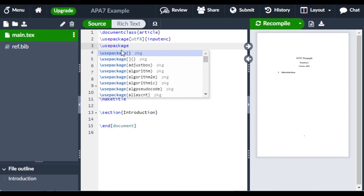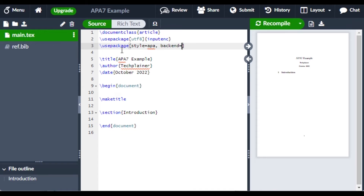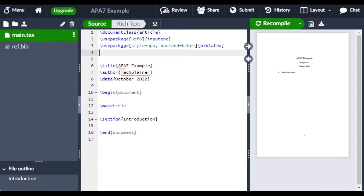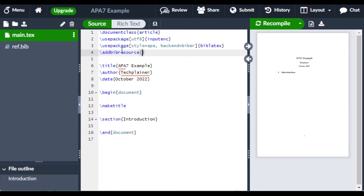In the main file, you have to add some preamble to use APA 7. Set style equals to APA and backend to biber. We also have to add our .bib resources.